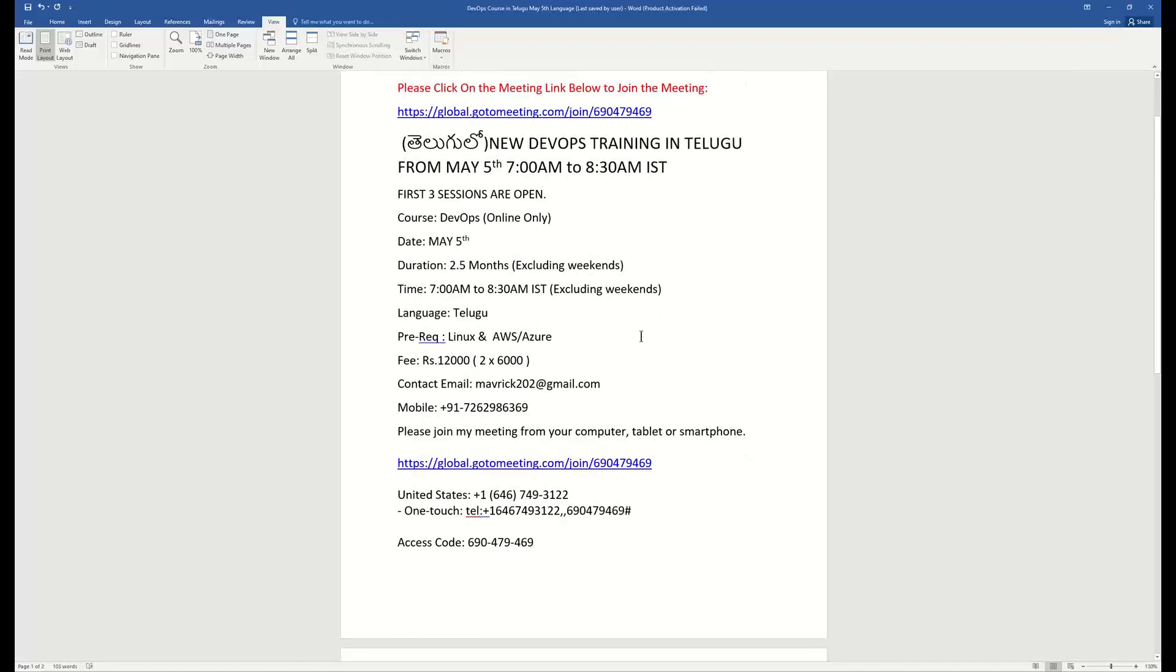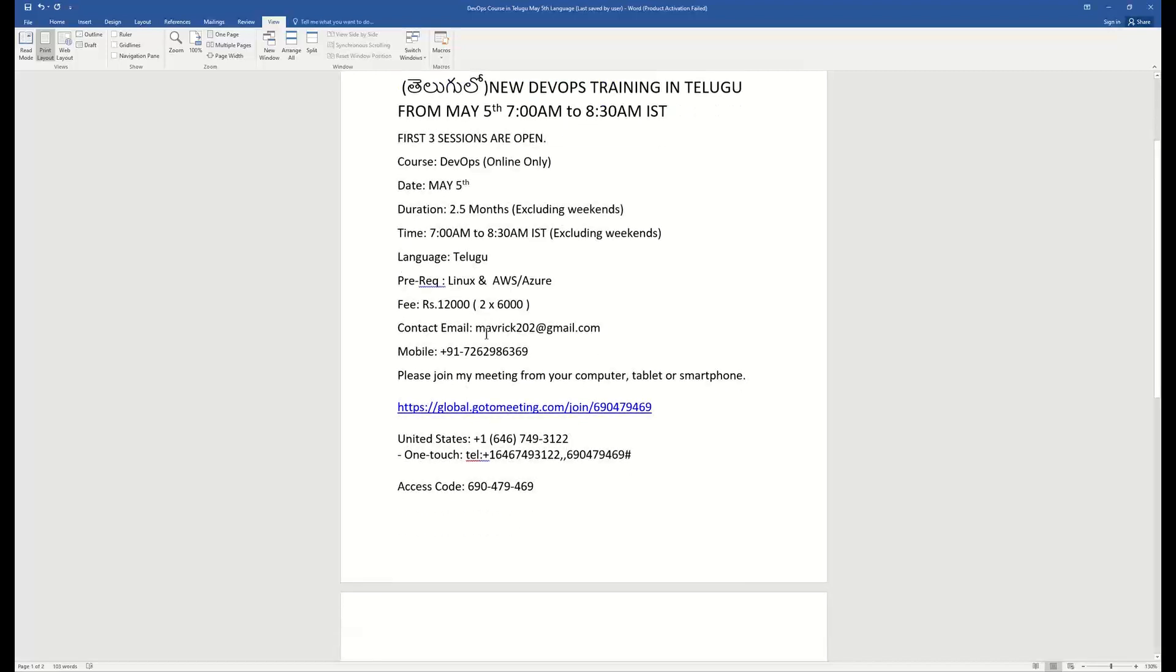If you look at overall, you will have Linux compulsory, you will have AWS or Azure cloud knowledge compulsory. I will show you demo videos as you will see, I have 12,000 fees.